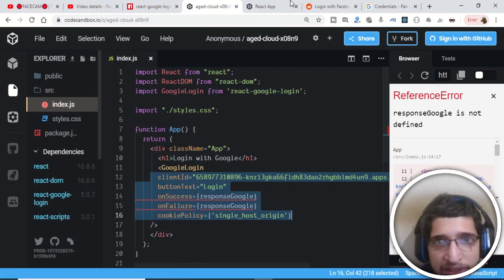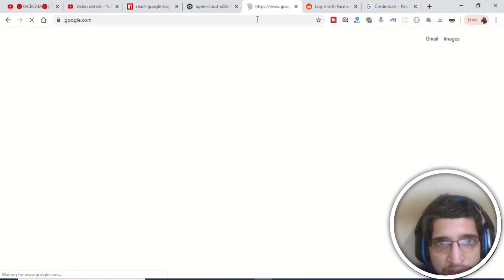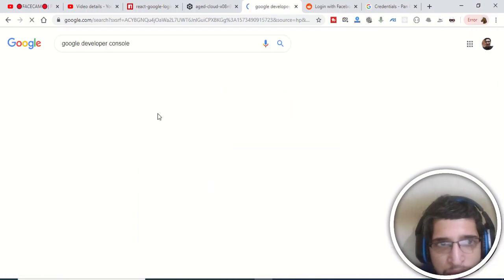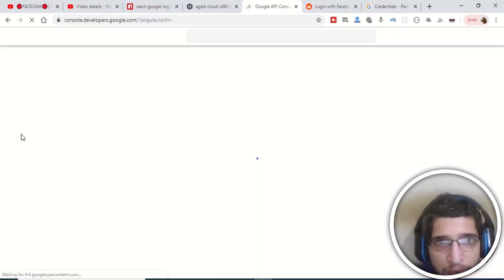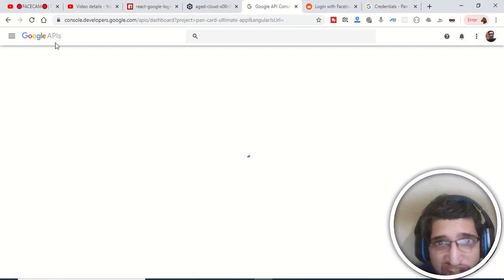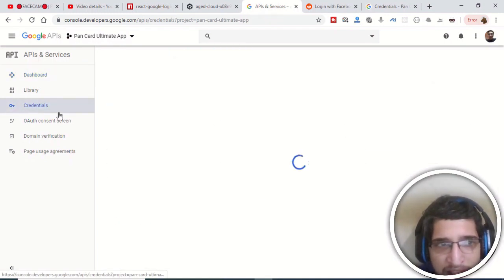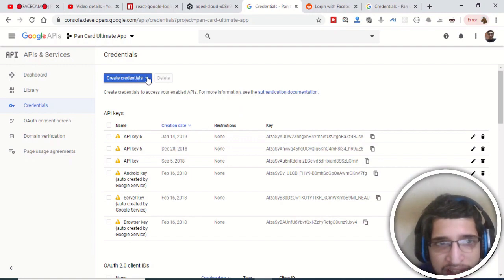To get the client ID, go to the Google Developer Console where you can create your app and get the app ID and API key. You must have a Google account to use this. Create a project and go to Credentials to retrieve the client ID. Click 'Create Credentials' and wait for the page to load.